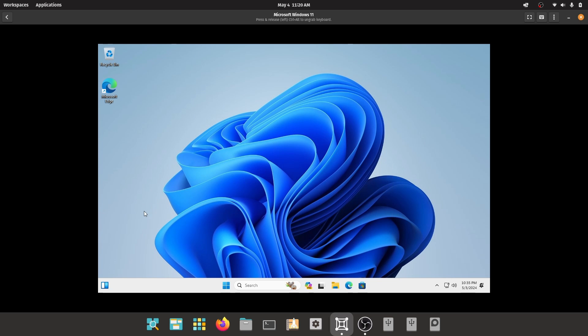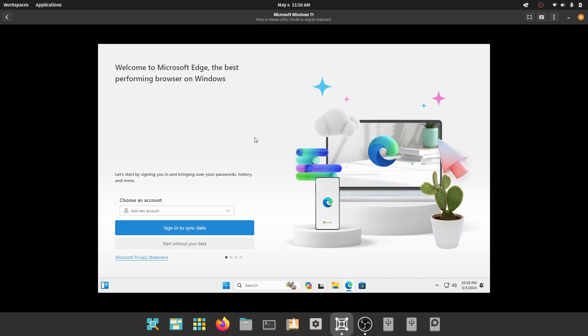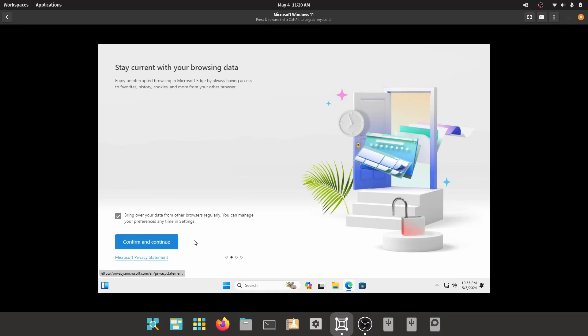As you can see, we have successfully installed Windows 11 on GNOME boxes. That's it for the video guys, thank you for watching. I hope you found this video helpful and if you did please leave a like and subscribe to my channel, thank you.